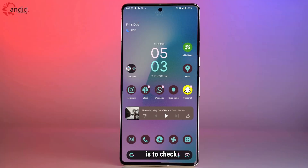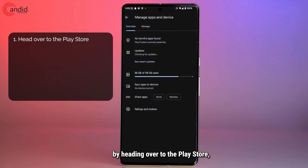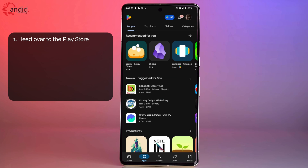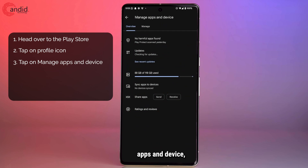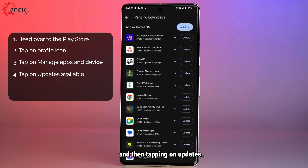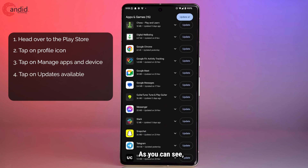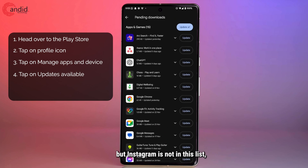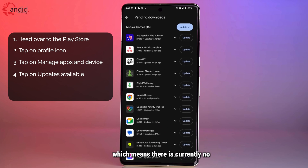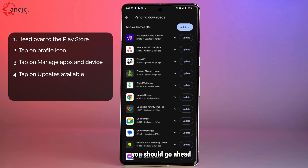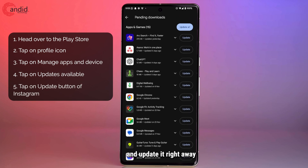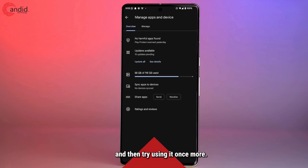Another thing you should do is check for app updates to Instagram. You can do this by heading over to the Play Store, tapping on your profile icon, then tapping on Manage Apps and Device, and then tapping on Updates. As you can see, I have a bunch of updates available but Instagram is not in this list, which means there is currently no update available for Instagram. However, if you do see Instagram in the list, you should go ahead and update it right away and then try using it once more.